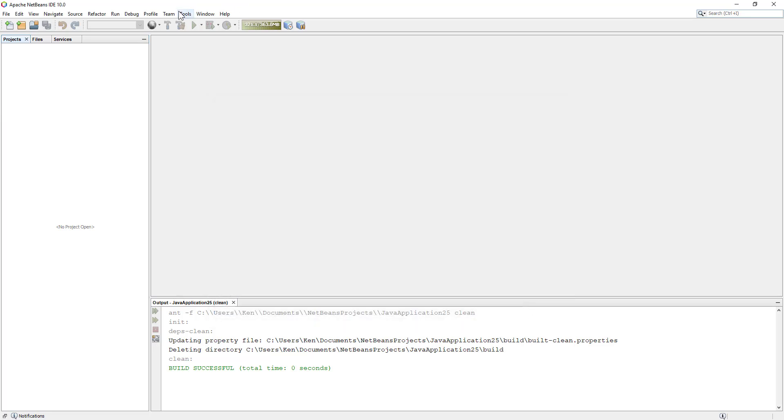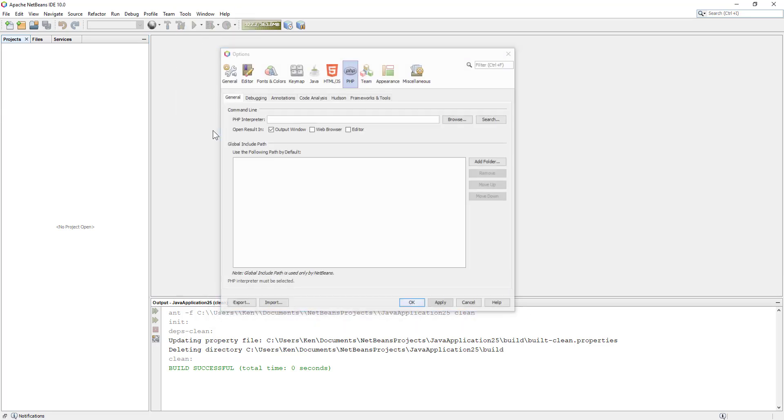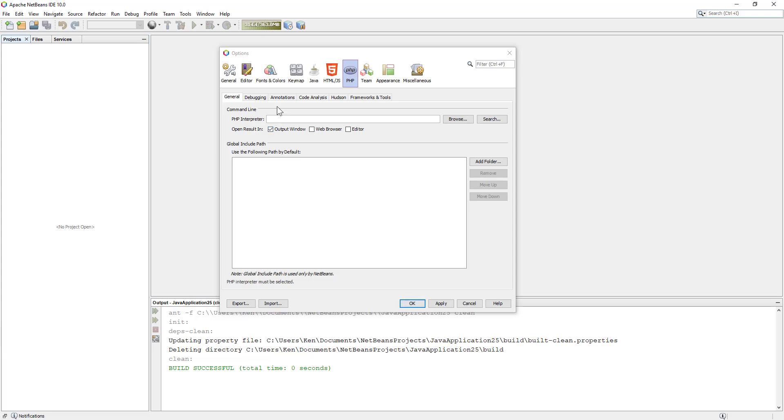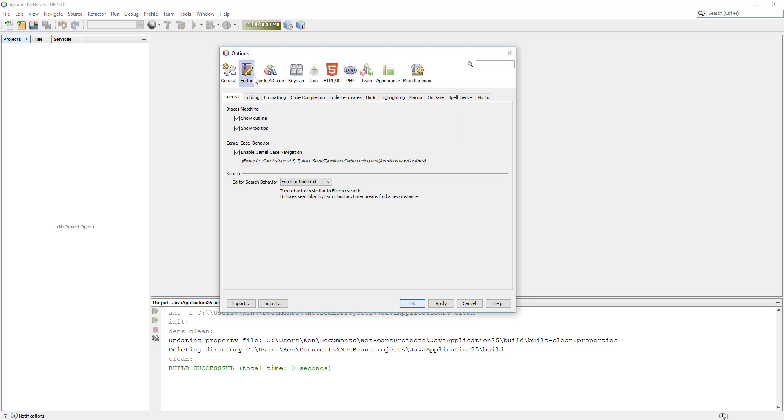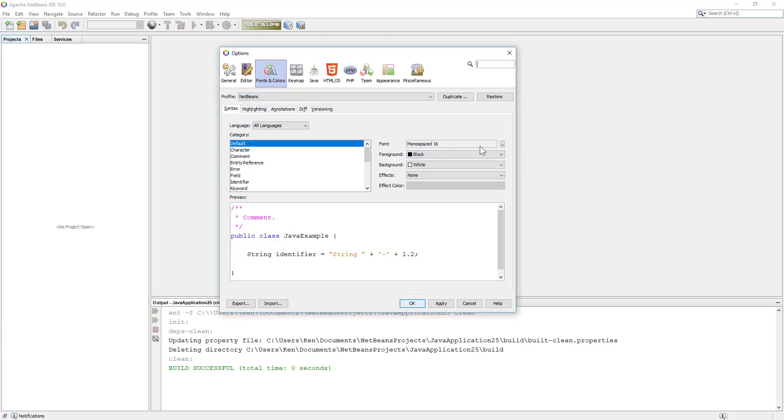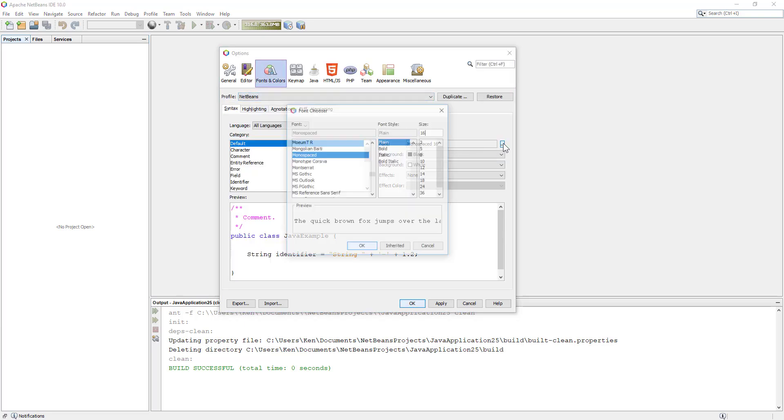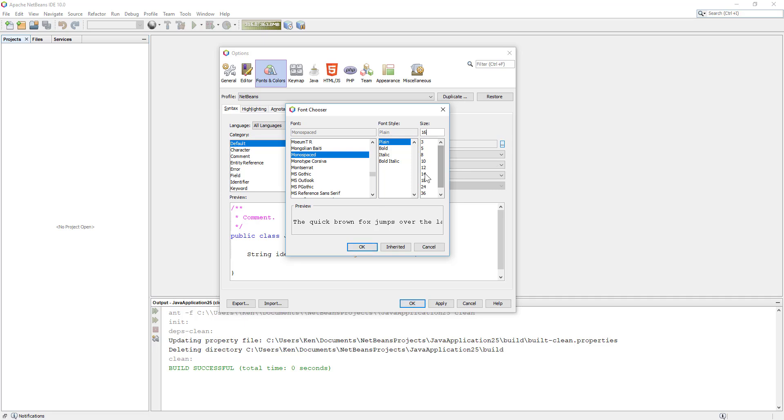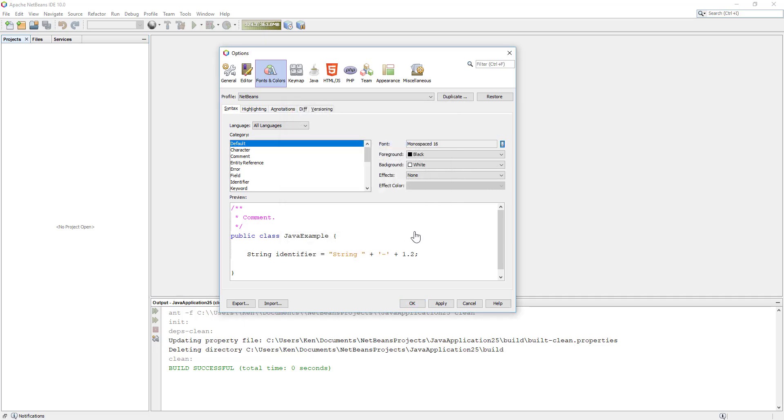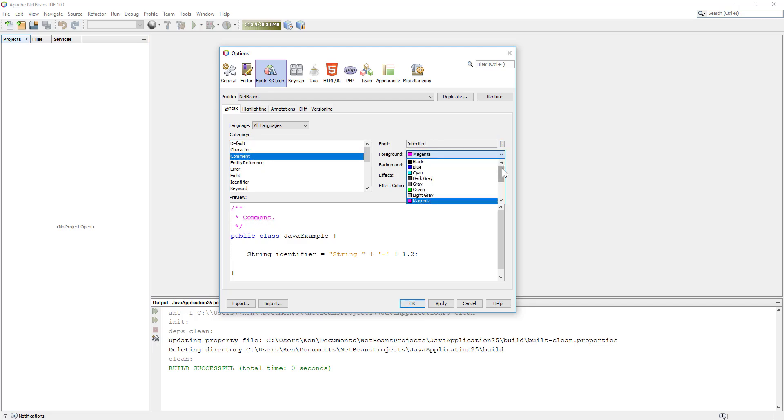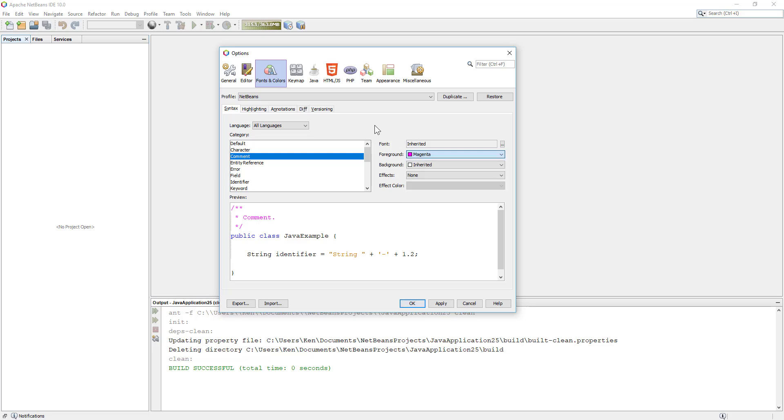Let me go to options. I personally prefer to use bigger fonts on screen. Default is actually 14 but you may change to 16, just like mine. In the comments, I personally prefer not to use gray which is very difficult to read. So I changed to Magenta.